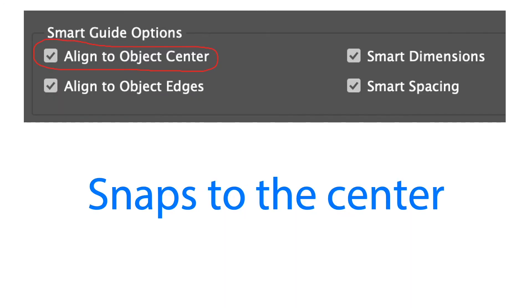First is the align to object center. This causes object edges to snap to the center of other objects on a page or spread when we create or move an object.